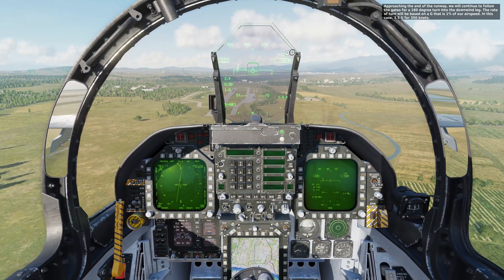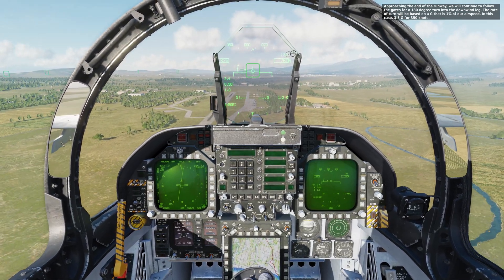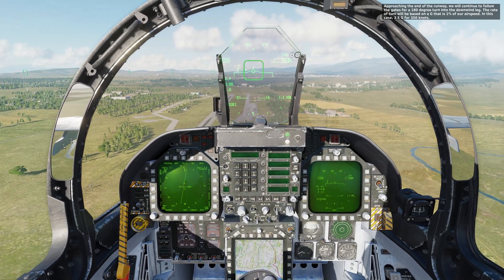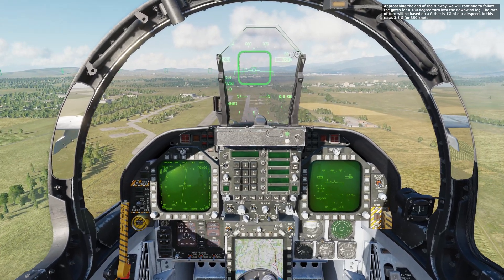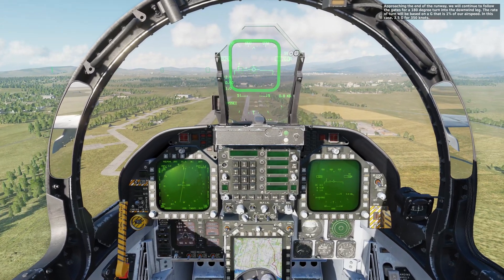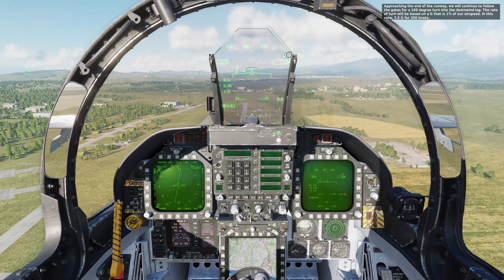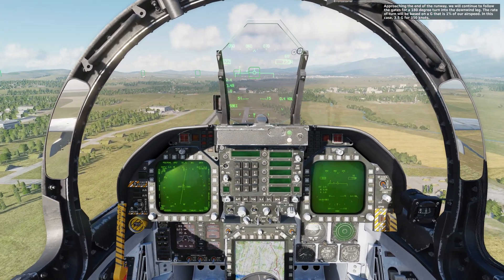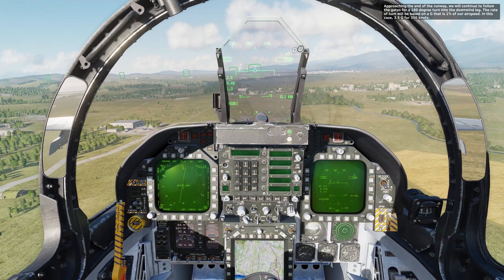We will continue to follow the gates for a 180-degree turn into the downwind leg. The turn rate will be based on a G that is 1% of our airspeed — in this case, 3.5 G for 350 knots.